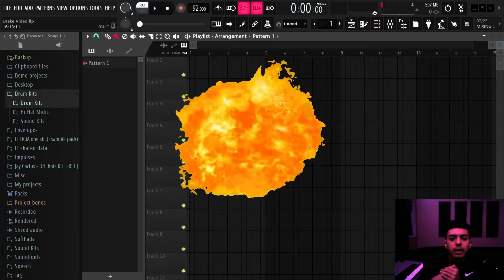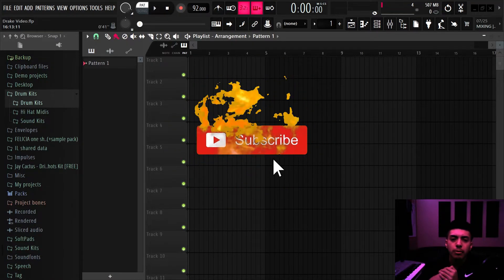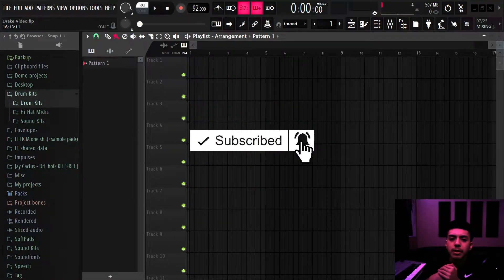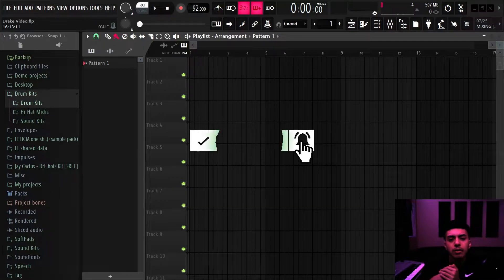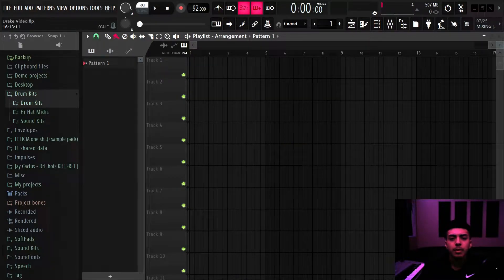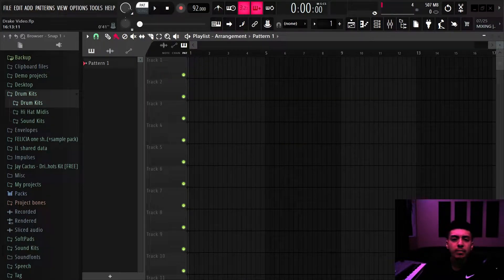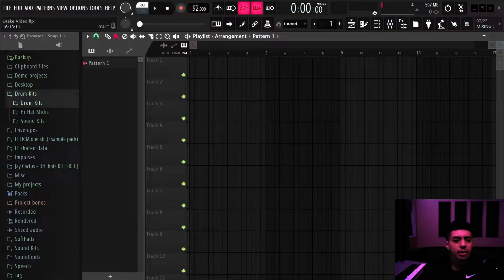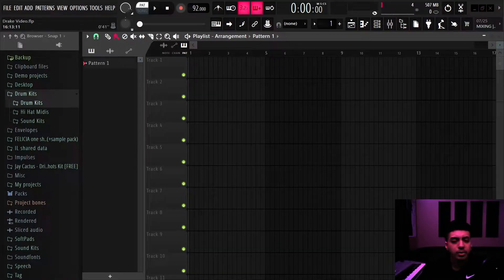Yo what's good it's your boy Trouble. Today I'm back with another video. In today's video I'm going to show you guys how to make a beat for Drake in the style of his new album Certified Lover Boy. I'm going to be trying to get that vibe from that album.